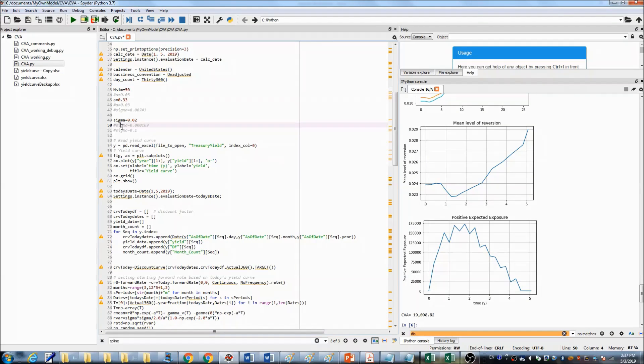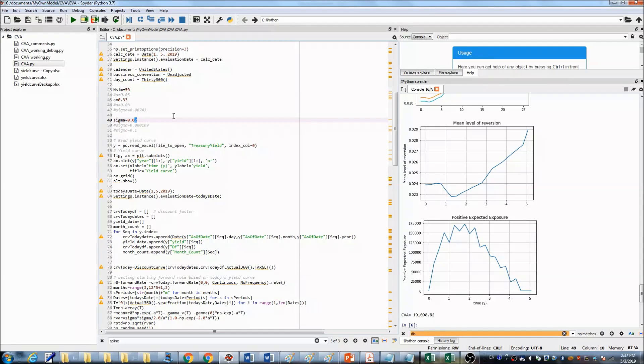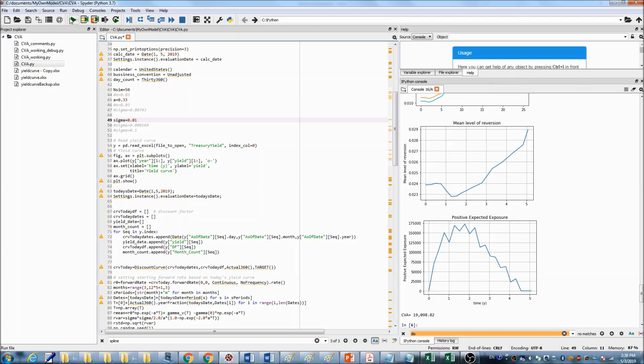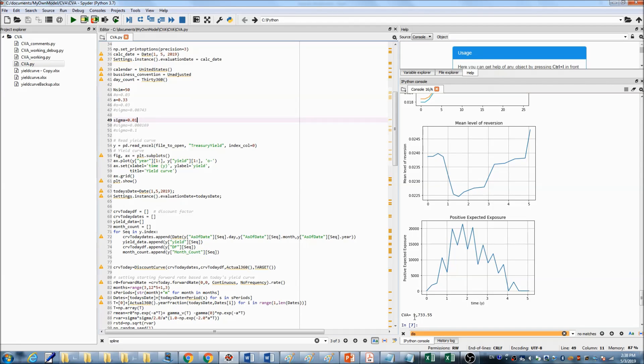How about sigma, the volatility? If we change sigma to a smaller number, for example, 0.01, you can see the CVA changed to $1,733.